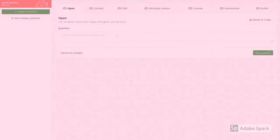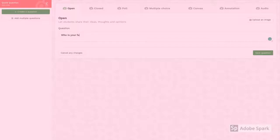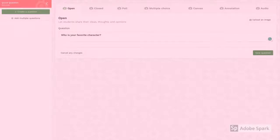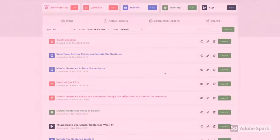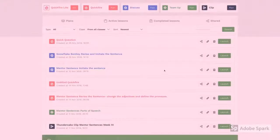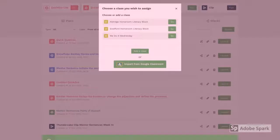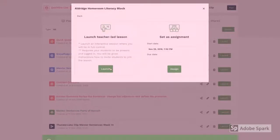Once you've created your activity title, the next thing you do is generate questions. You can generate more than one type of question. Some of the options include an open or closed question, a poll, multiple choice, canvas, annotation, or audio. The beauty of this is once you have the question saved, you can immediately launch it and link it to your Google Classroom.